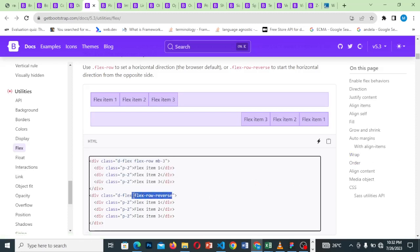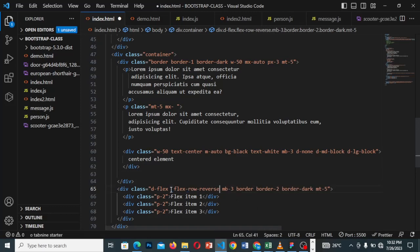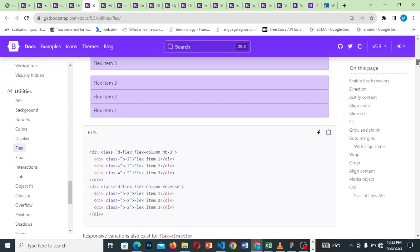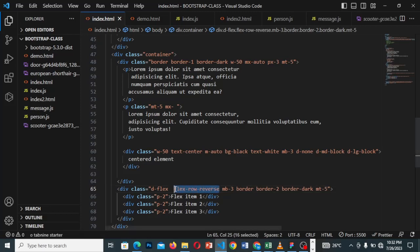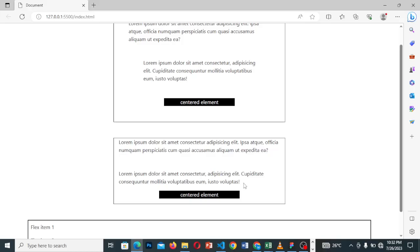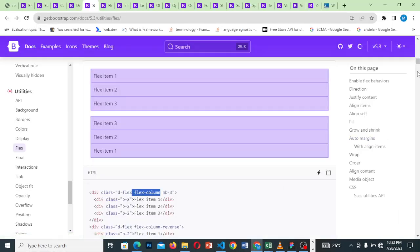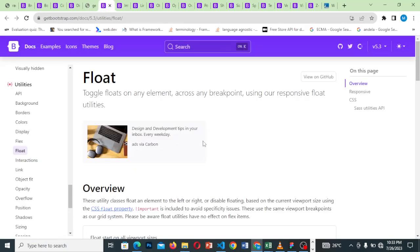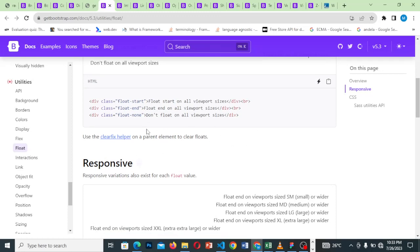If we take this flex-reverse it will go to the end — you should go and learn more about flex. Let's take our flex and paste it here and save. You can go through everything here — floats, float-start, float-end — you can go through that.